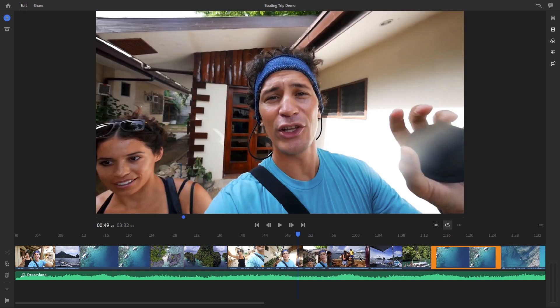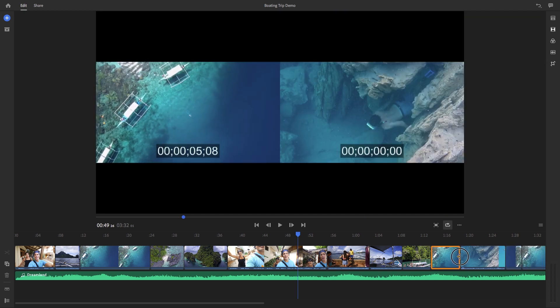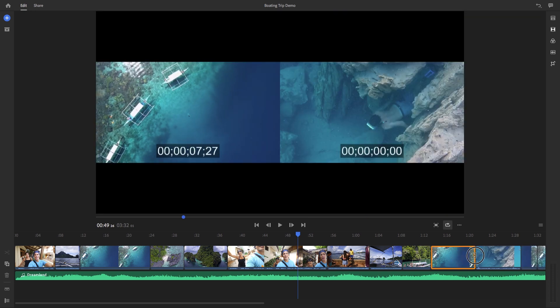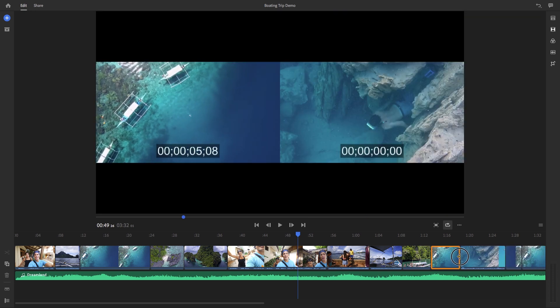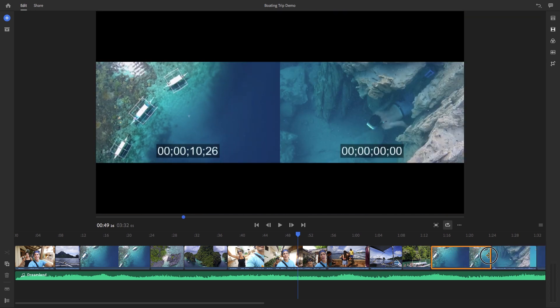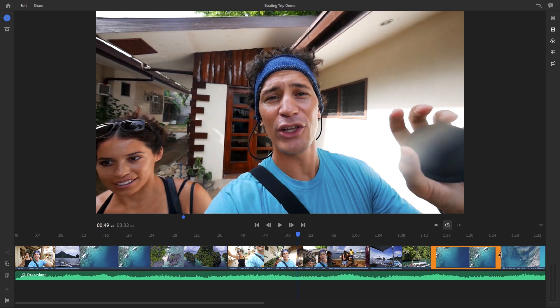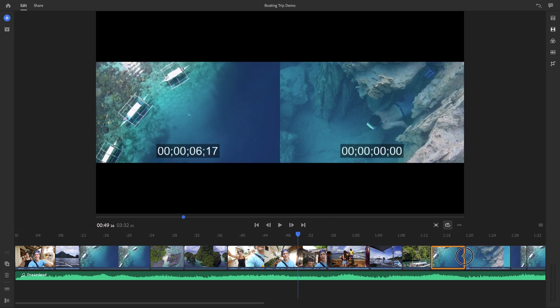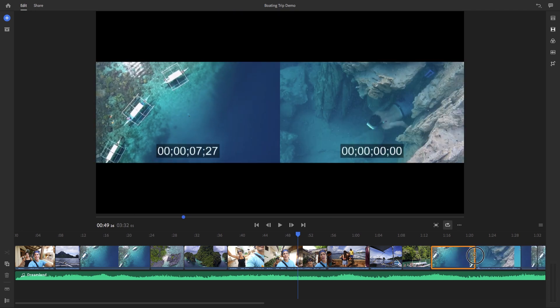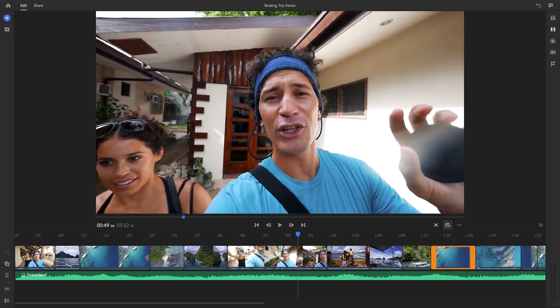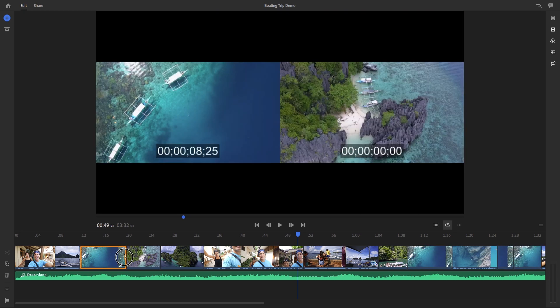And by dragging the orange handles at the end of each clip, you can shorten or lengthen a clip. So if a clip has more video in it, you can drag it out to reveal more of that video clip. Or if you want to cut out some of that video, you can drag it to the left.